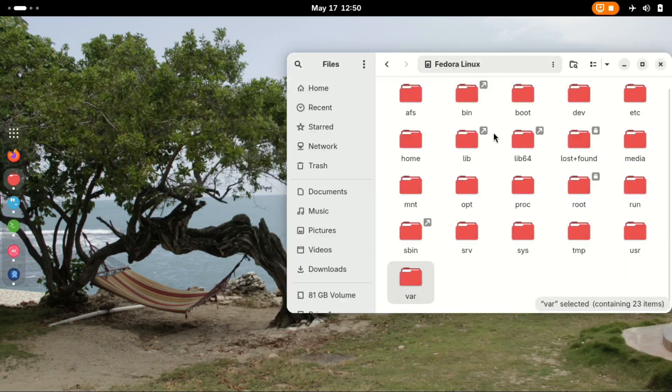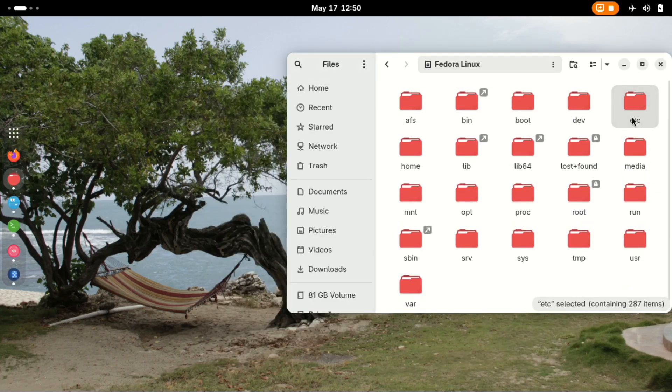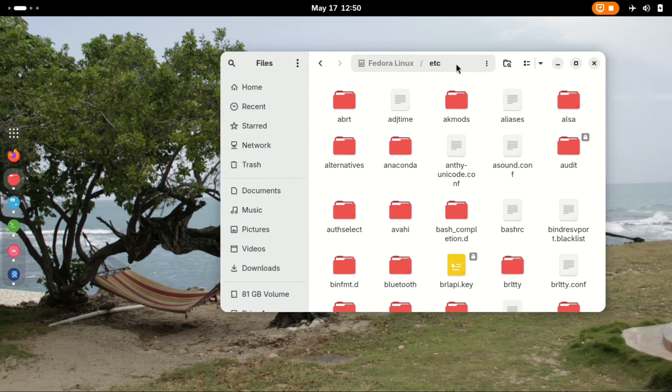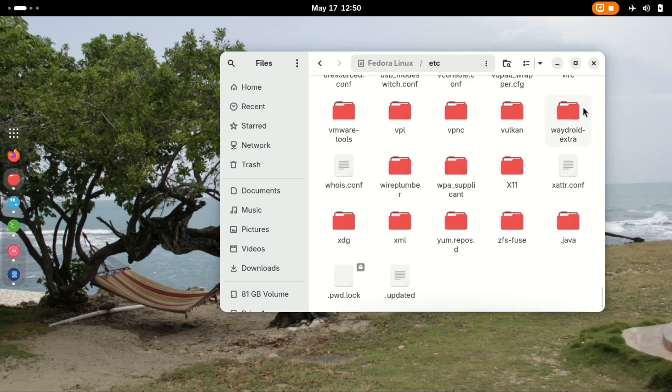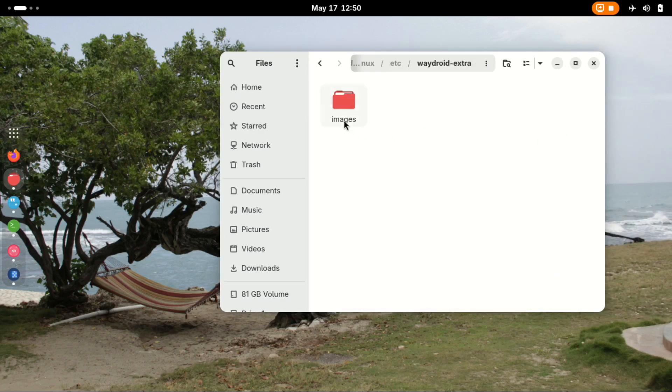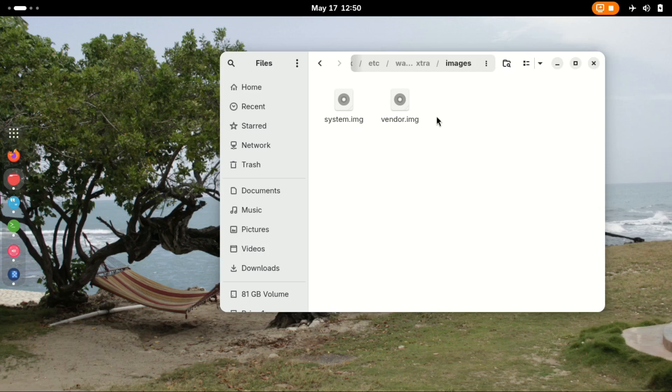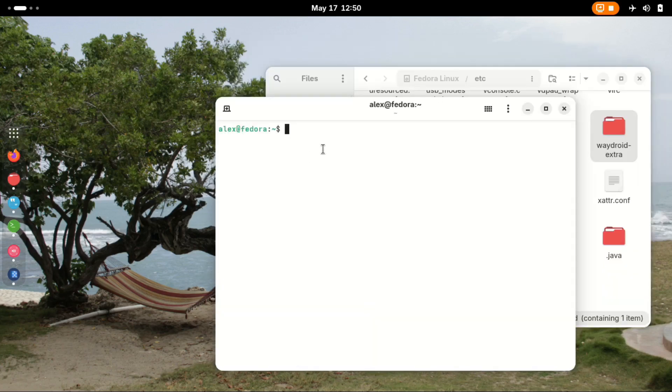Next, we delete the lineage system images that are located in the directory /etc/waydroid-extra. Type the command for that as shown below.